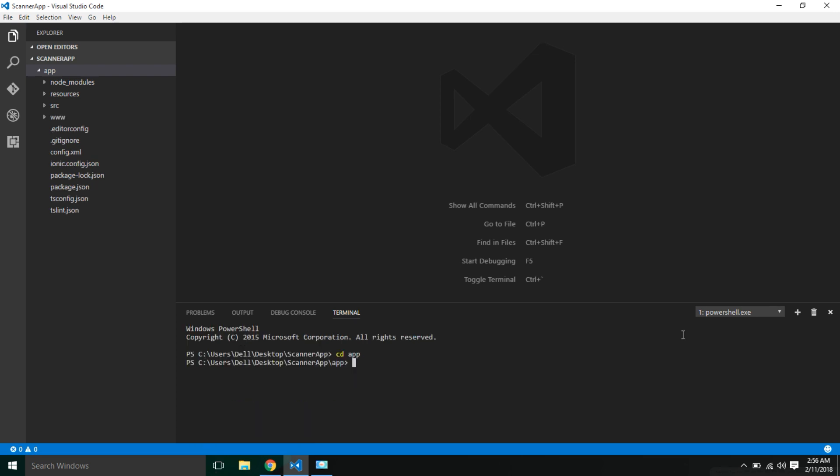Next, we need to install both the Cordova plugin and the Ionic Native wrapper for scanning barcodes. First, I'm going to install the Cordova barcode scanner plugin, so let me install the plugin.